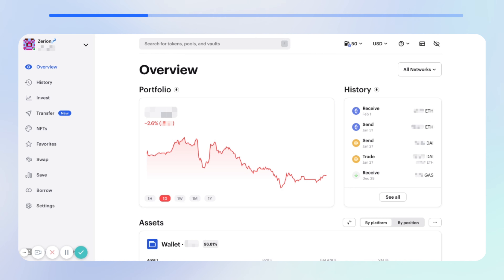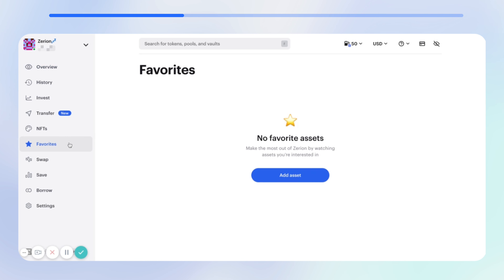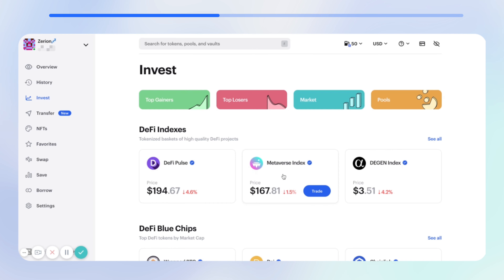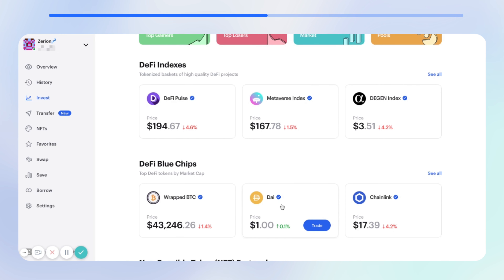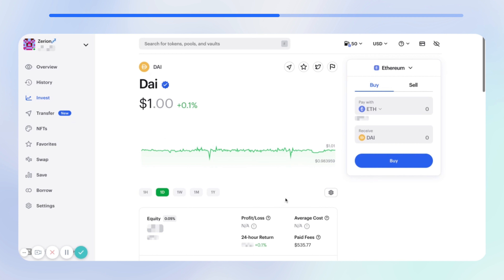You would first need to navigate to the favorites tab using the menu on the left. Then click on add asset and select the asset that you'd like to add to favorites. Now you can finally click on the favorites icon and then check that the asset has indeed been added to the list.